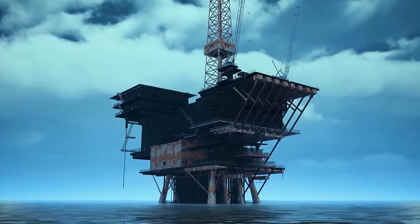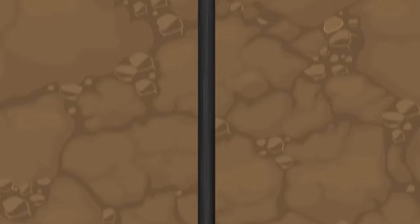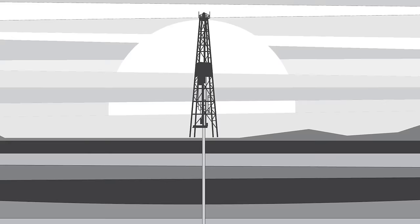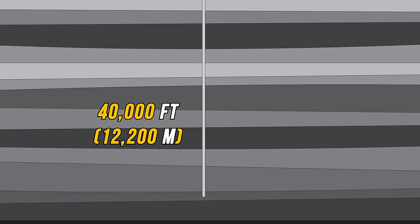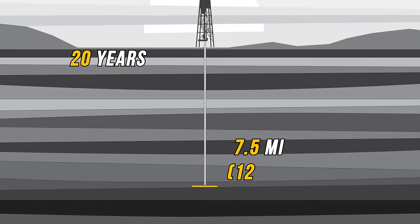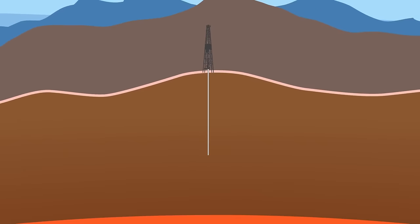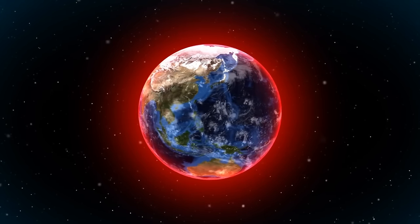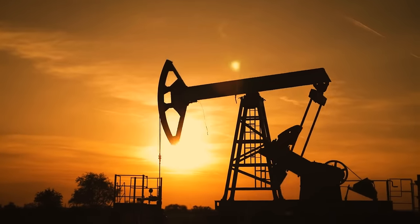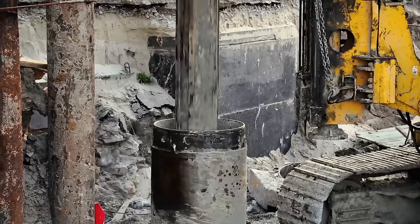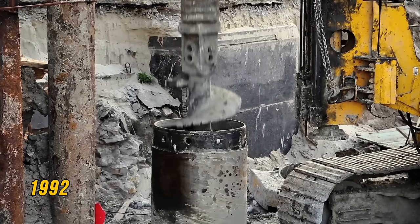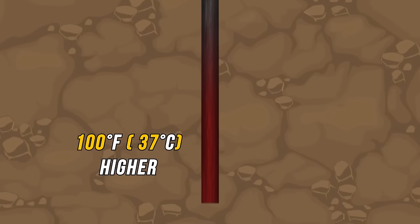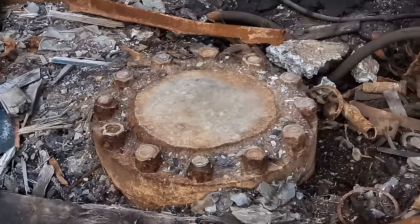Oil ships dig holes in the oceanic crust that go thousands of feet beneath the Earth. The Kola Superdeep Borehole in Russia is the deepest hole ever made by humans — it goes more than 40,000 feet below the surface and took almost 20 years to reach 7.5 miles. Below it is only half the distance to the mantle. In terms of the whole Earth, this very deep hole is literally scratching the surface. The drilling was stopped in 1992 when engineers found the temperatures were 100 degrees Fahrenheit higher than predicted, and then it was abandoned.